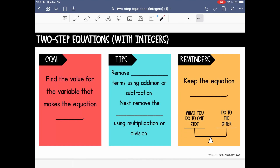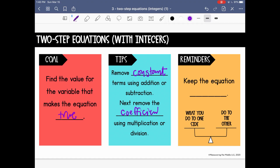Let's review the steps and the process. When solving equations, our goal is to find the value for the variable that makes the equation a true statement. For two-step equations specifically, we want to first remove the constant terms using addition and subtraction, and then remove the coefficient using multiplication or division. Our main goal is to keep the equation balanced — whatever we do to one side of the equation, we also do to the other side.